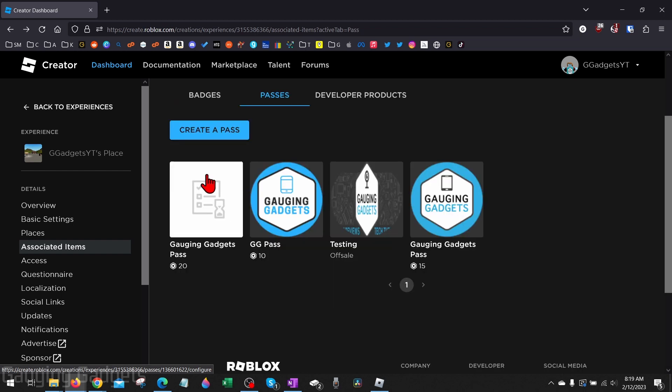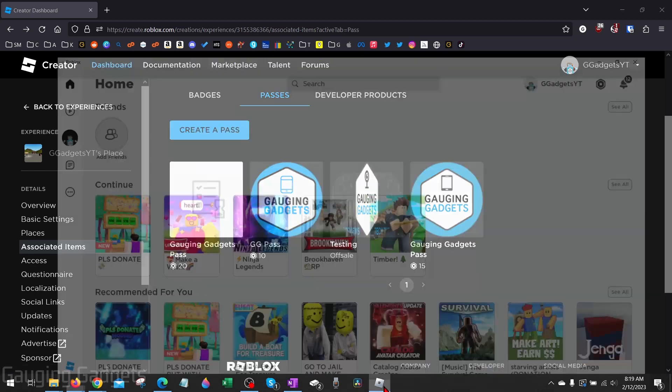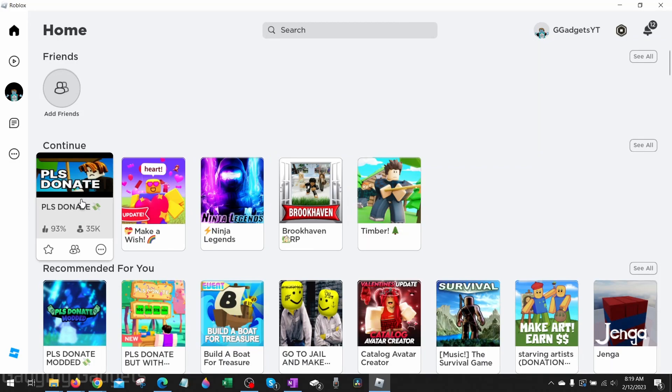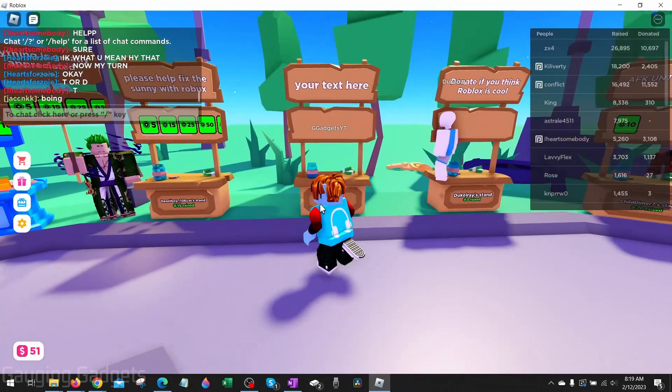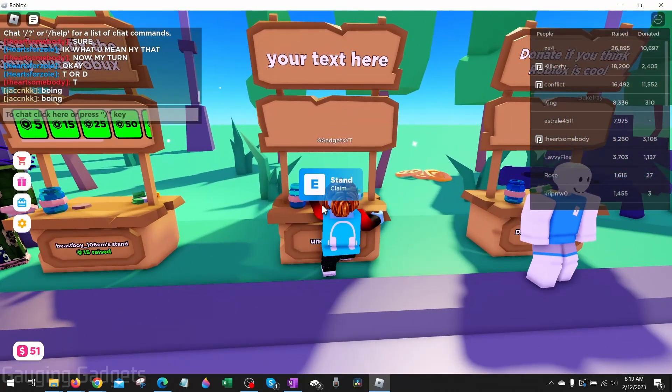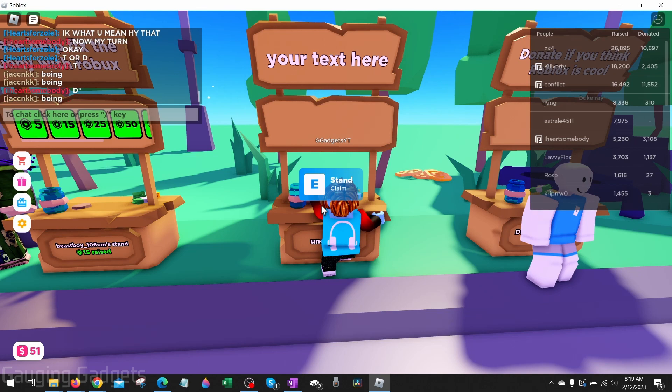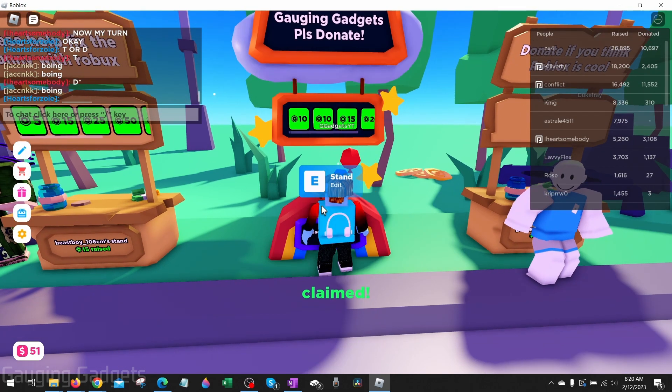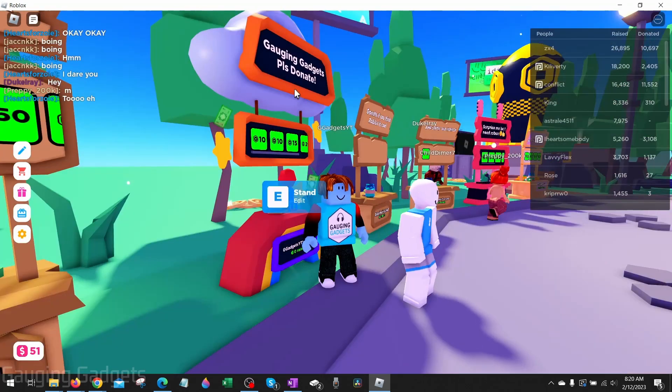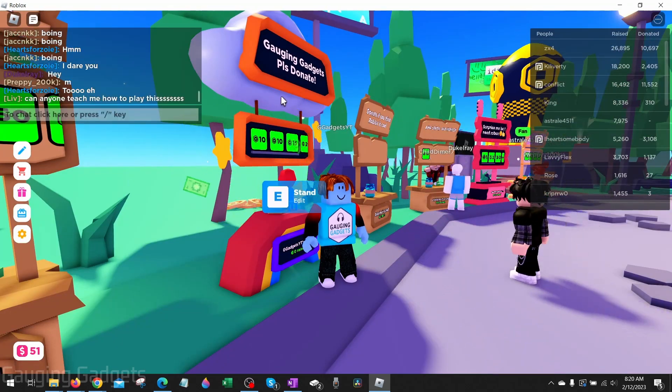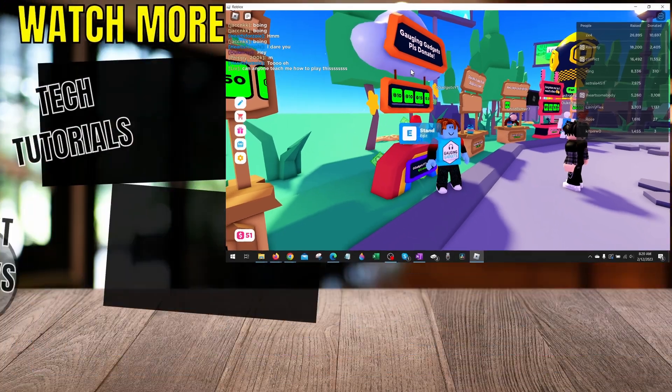Now that we've created our game pass for Roblox, we can add it to our stand in Please Donate by first opening up Roblox and then selecting Please Donate. Go up to a stand, claim it by holding the E button on your keyboard. And if you'd like to get a stand like this, check the description. I have a tutorial down there about that.